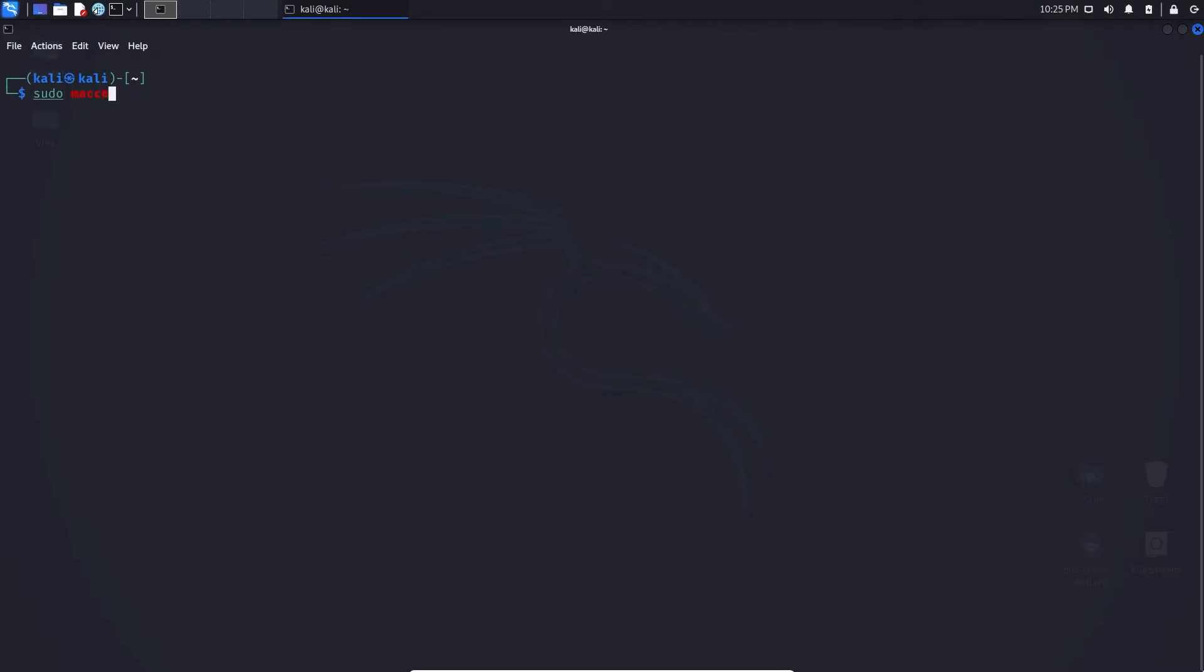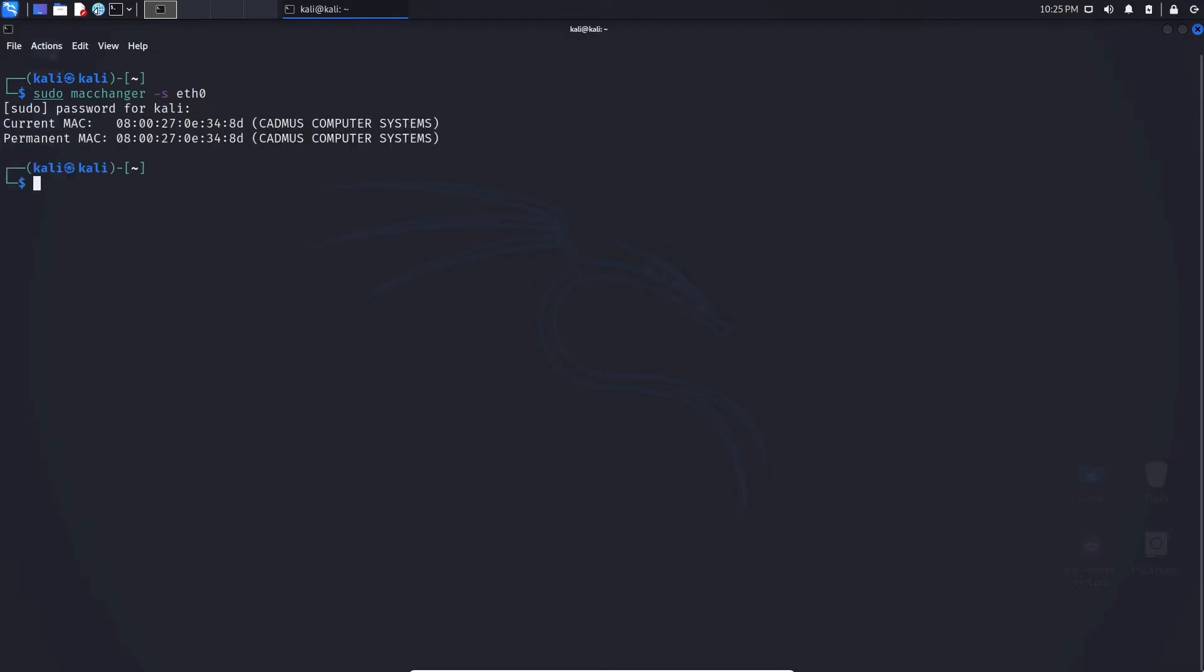We can start off by typing sudo macchanger -s. The -s means show, so it's going to show you the MAC address of the specified interface, in this case eth0. We can type in the password and we can see the current MAC address and the permanent MAC address are the exact same.